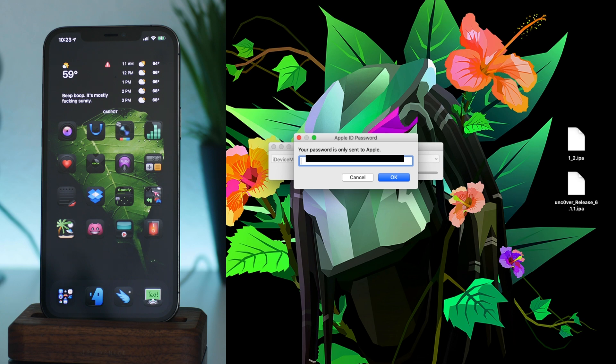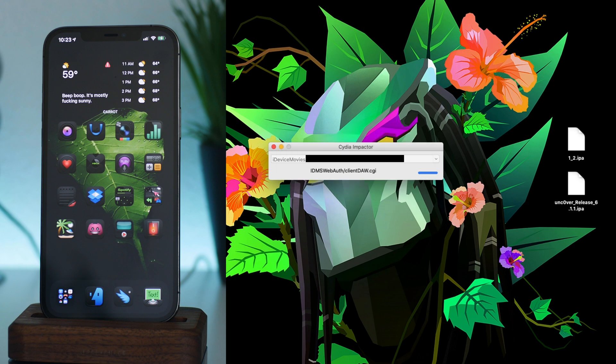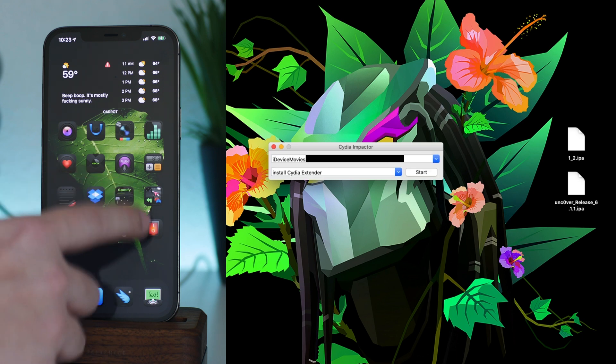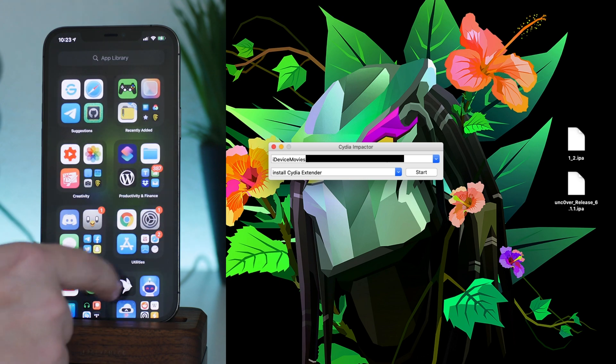Now I already have it copied on my pasteboard, so I'm just going to paste it in there and then we're going to click okay. And as you can see, Cydia Impactor is now installing Extender onto my iPhone. Okay, now it has installed, so back on my device.